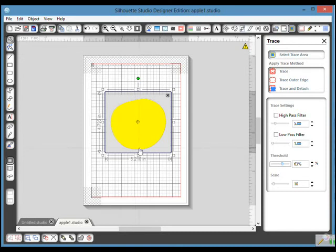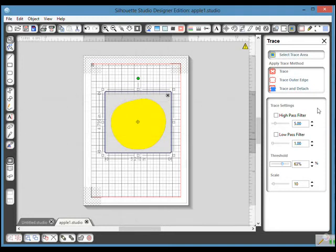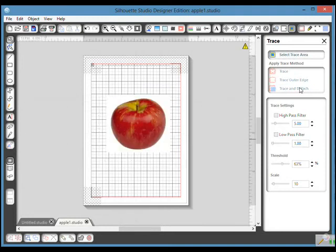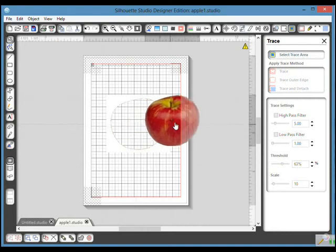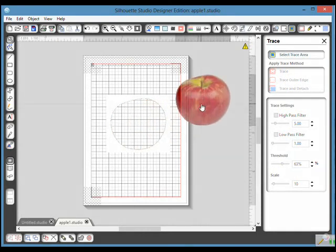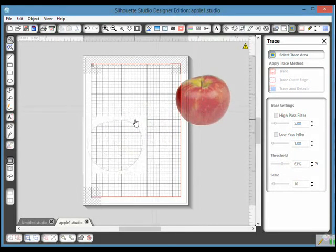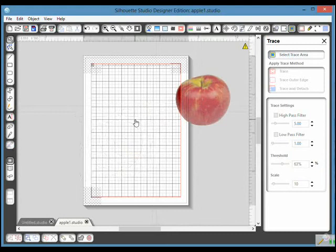For this demonstration I'm going to trace and detach. That is because the apple was on a square of white paper. So I'm going to press trace and detach. Now if I click on my apple and move it, you can see that I have the waste there. I can click on that and press delete on my keyboard.